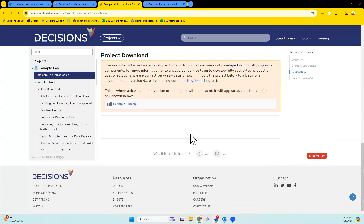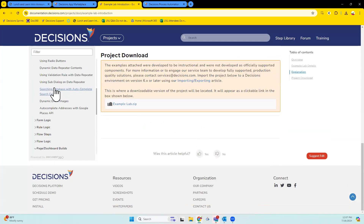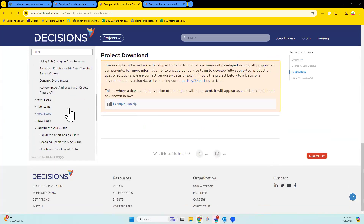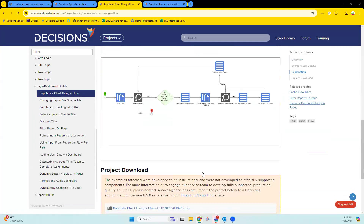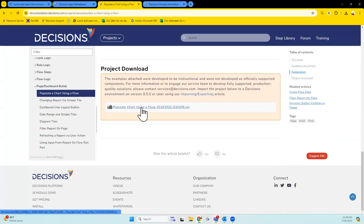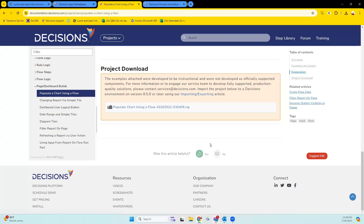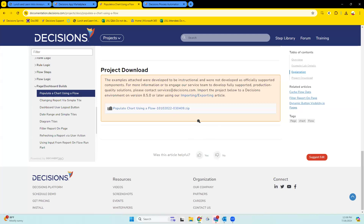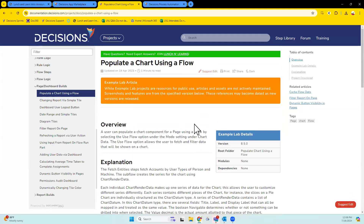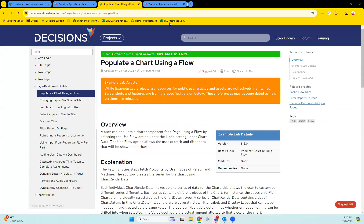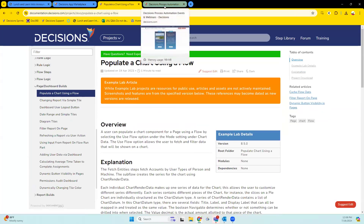Example Labs — we have a full zip available, and underneath the dropdowns you can find things like 'populate a chart using a flow' with a zip right there. You can just import that into your instance and play around with it. Thank you William for the link in chat. It's a great option if you're trying to be exploratory and learn, because you spend more time exploring decisions rather than building from scratch.